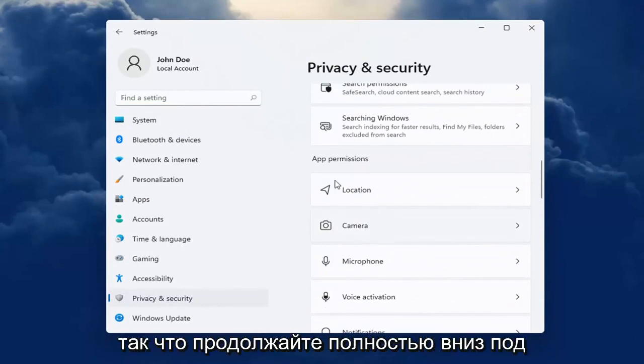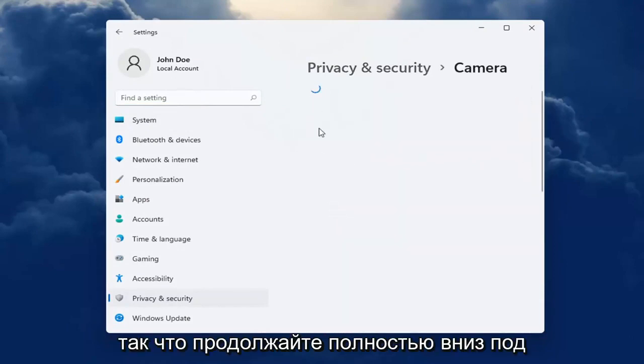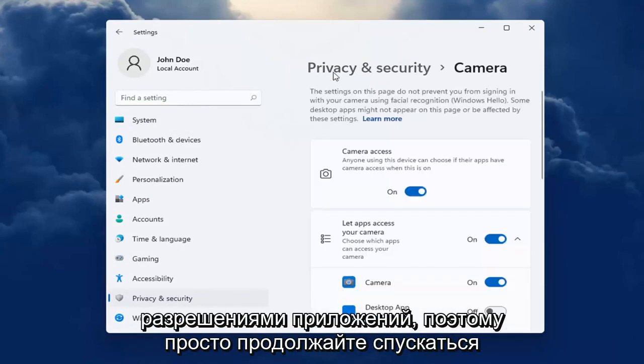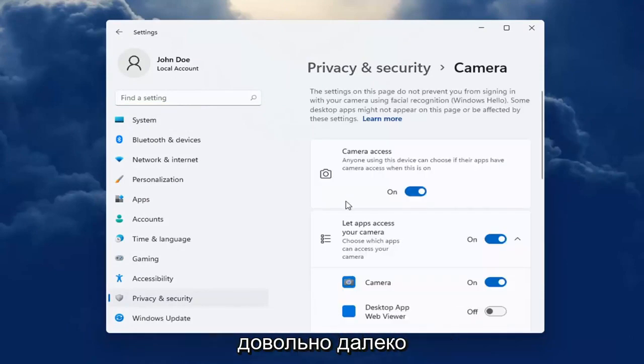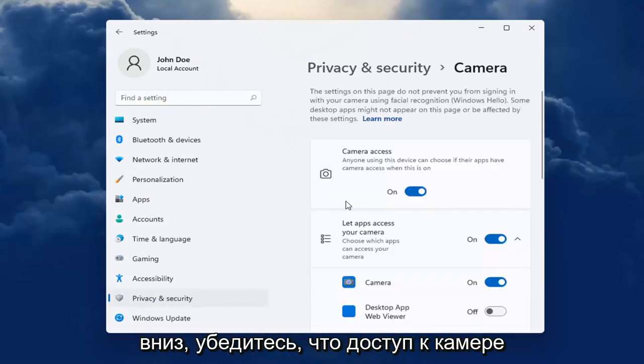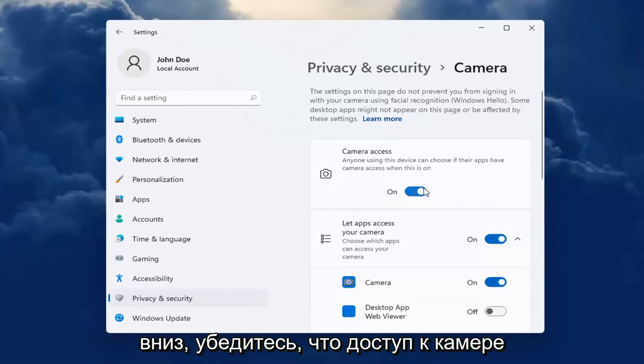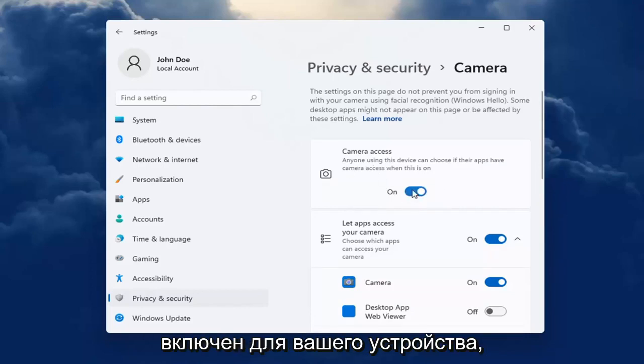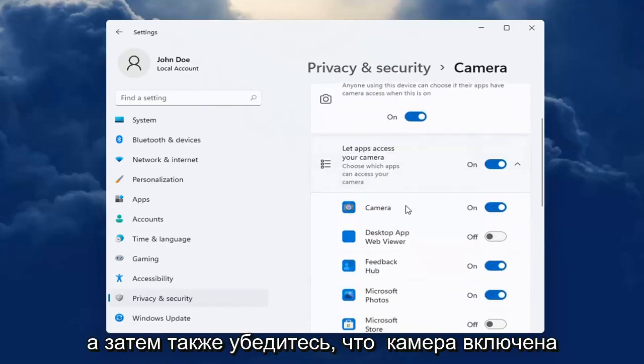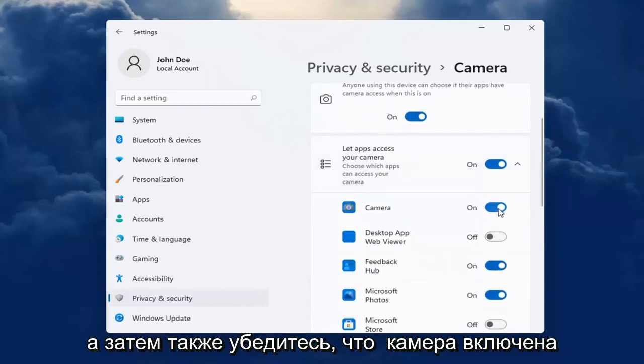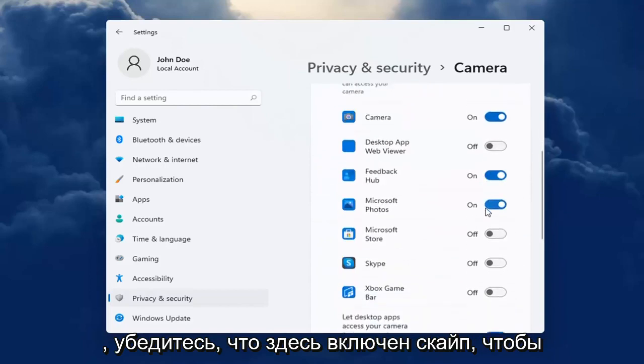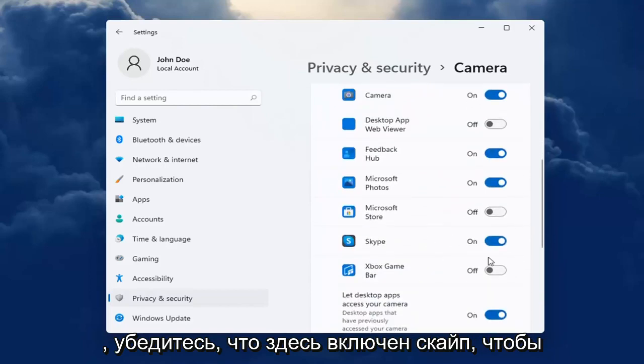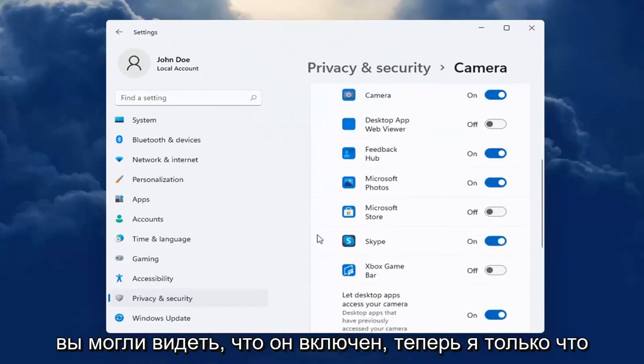Go ahead all the way down underneath App Permissions. Just keep going pretty far down to the bottom. Make sure Camera Access is turned on for your device, and then also make sure Camera is turned on. Make sure Skype is turned on here. You can see it's turned on now; I just turned it on.